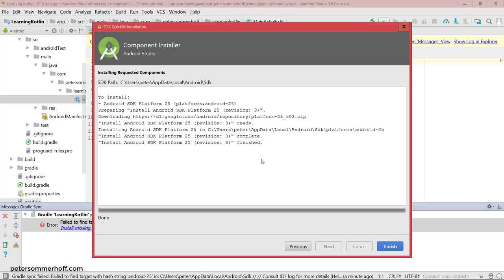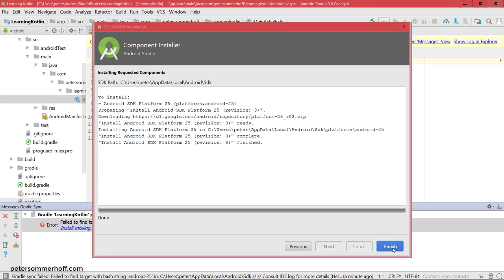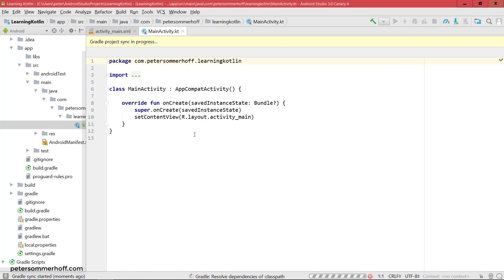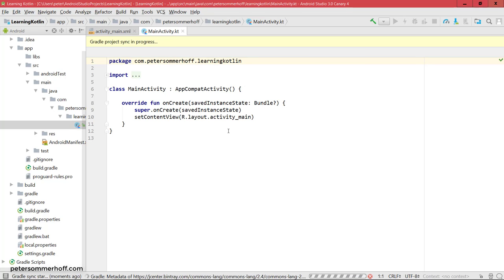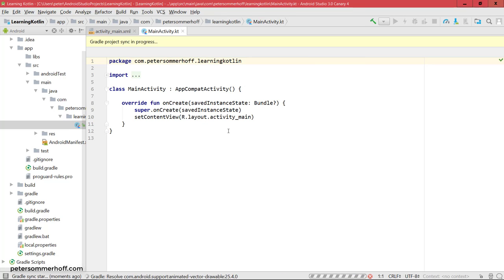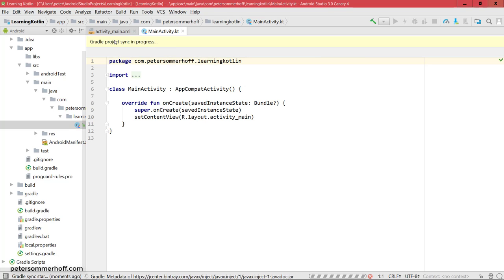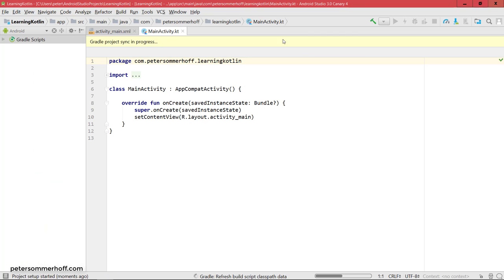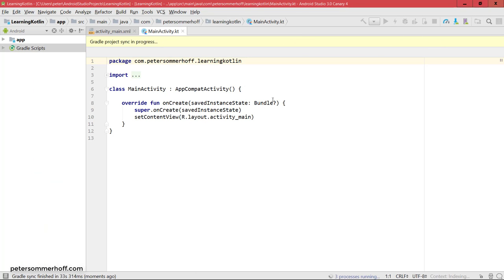All right, so after downloading and installing, I can hit finish again. And it's going to try to sync the project again, which basically means it tries to see if it can find all the dependencies that it needs in order to build this project and then also run it. You can see up here in the status bar what IntelliJ or Gradle is currently doing. And sometimes it's also going to come up with suggestions on top here if there are any problems. So for now, let's wait to see if the project syncing now works for Gradle, so basically if we have all the dependencies we need.